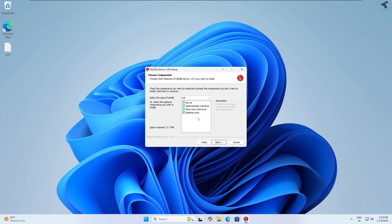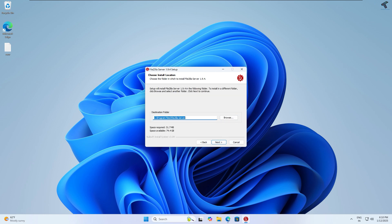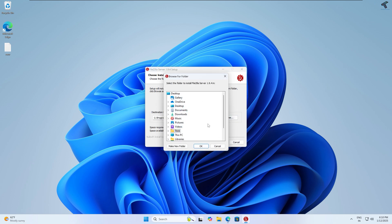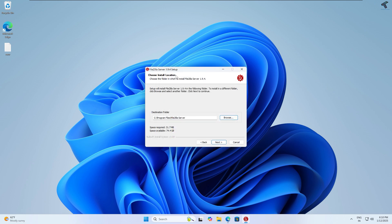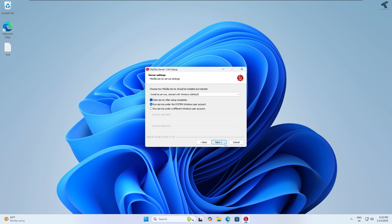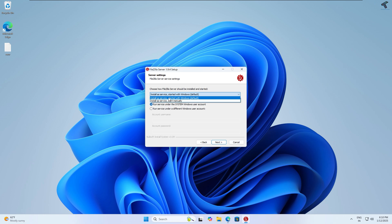Click on 'I Agree' and make sure all options are checked, then click Next. You can change the destination folder — browse to change the installation location — but I'll go with the default and click Next. Here you get two options: manual or Windows default service install. I'll go with the default option and click Next.